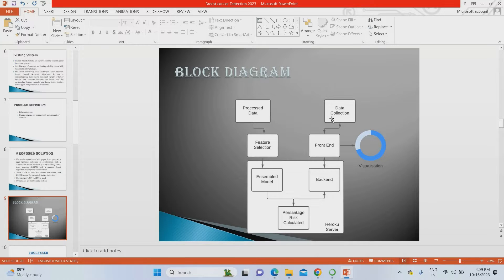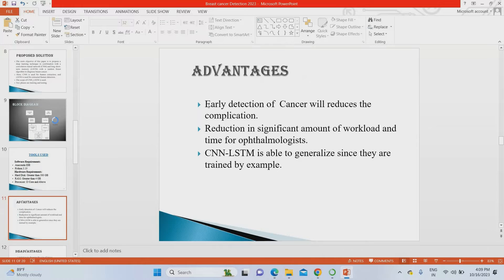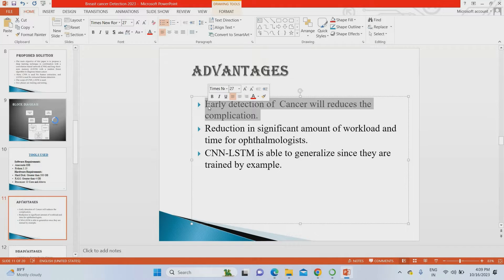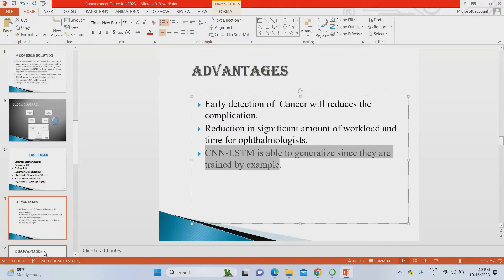In the block diagram, the data collection process involves collecting breast cancer images of stage one, stage two, stage three, and so on. You build the front-end and back-end parts using the hybrid LSTM-CNN model. The system extracts features from input images and provides a risk visualization result. To implement this, we use Python 3.9 or 3.10, minimum 4 GB RAM, 500 GB hard disk, and an i3 processor. A major advantage is early detection — you can detect stage one through stage four for better treatment.